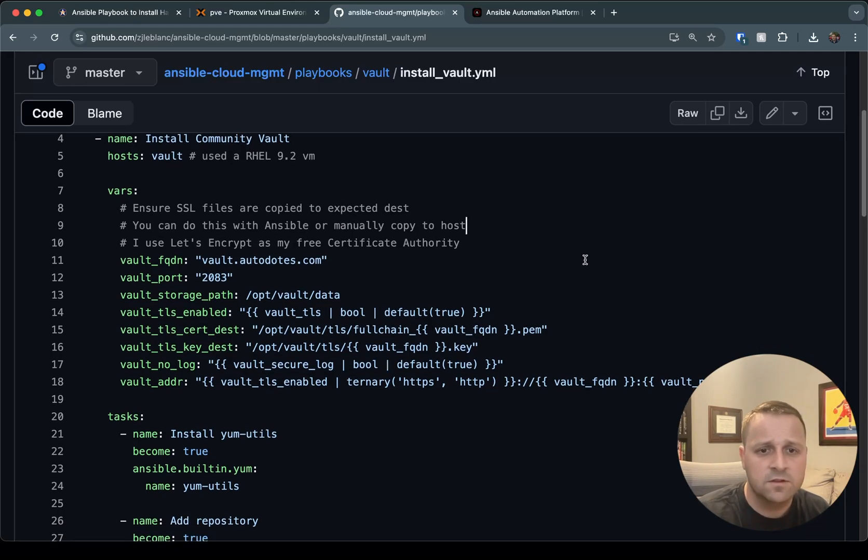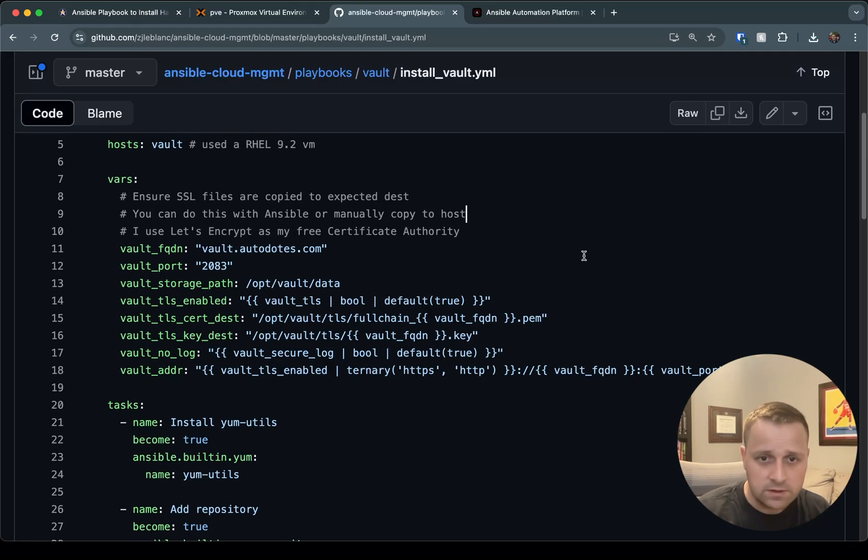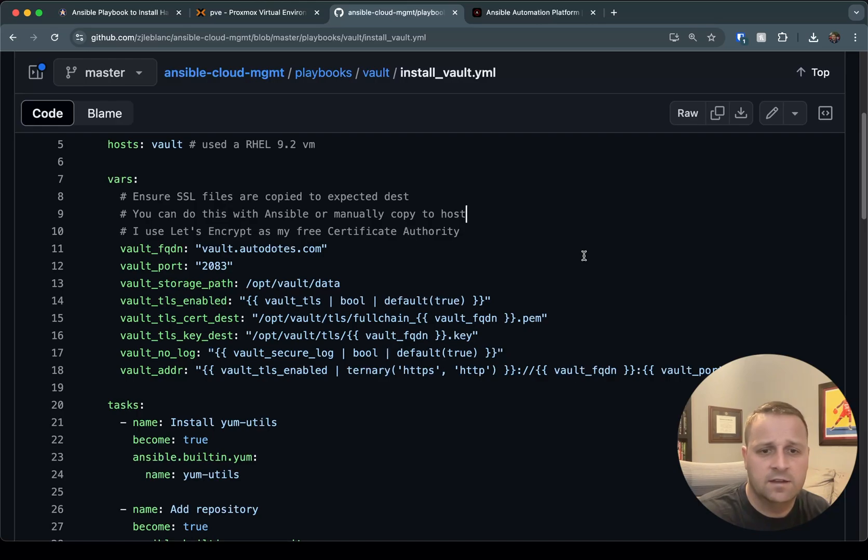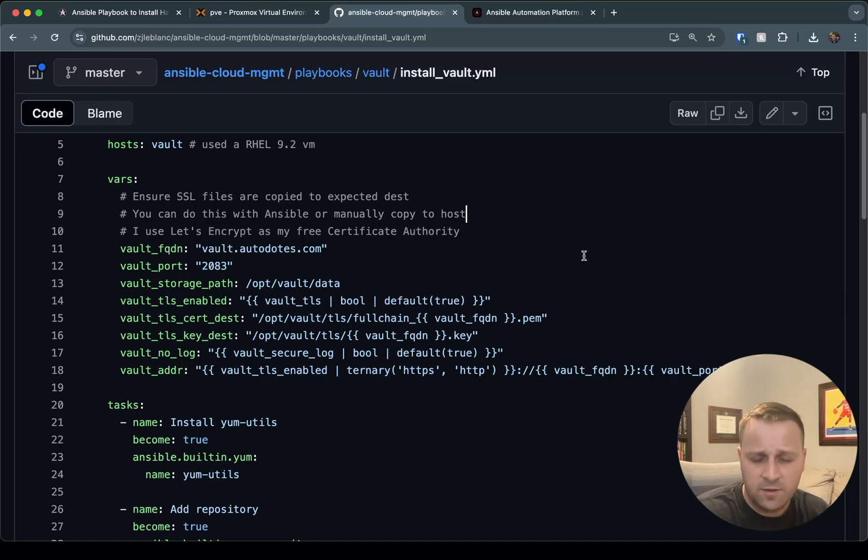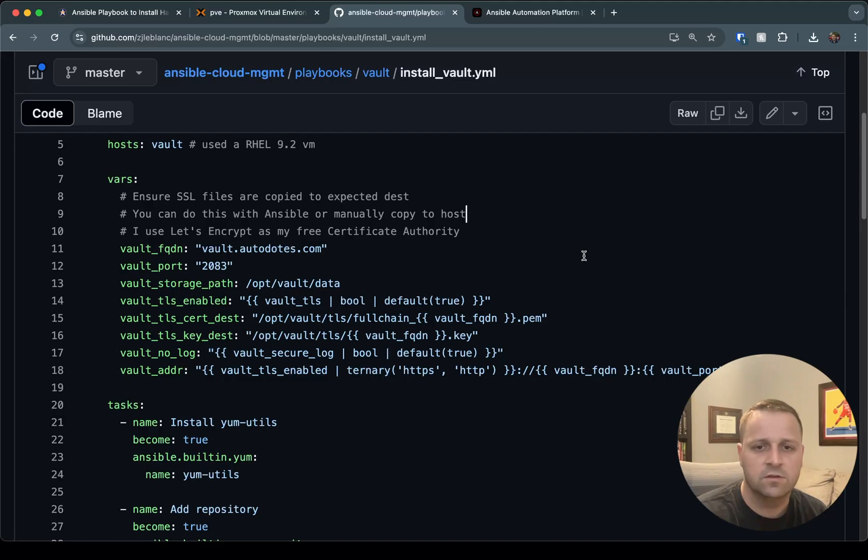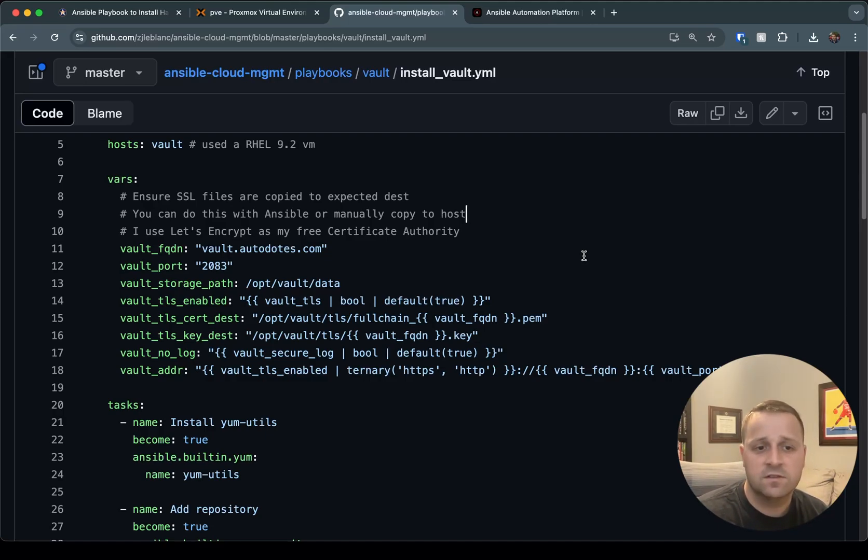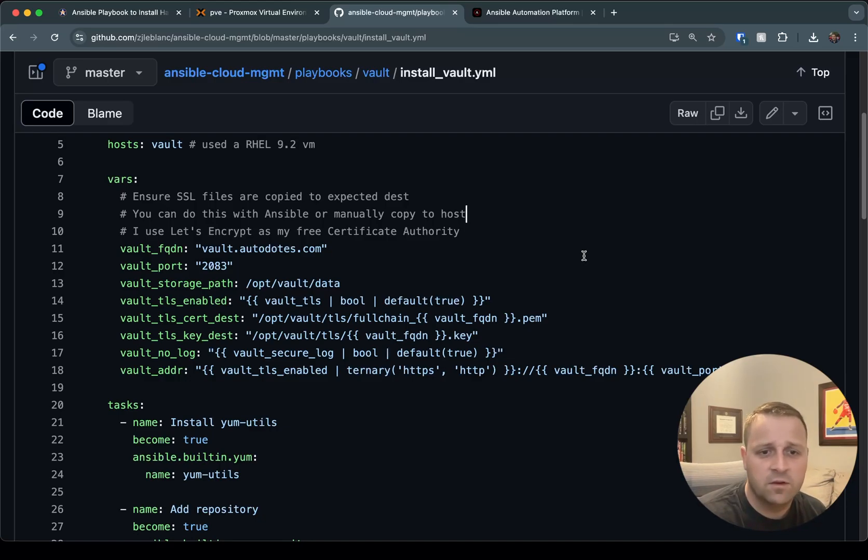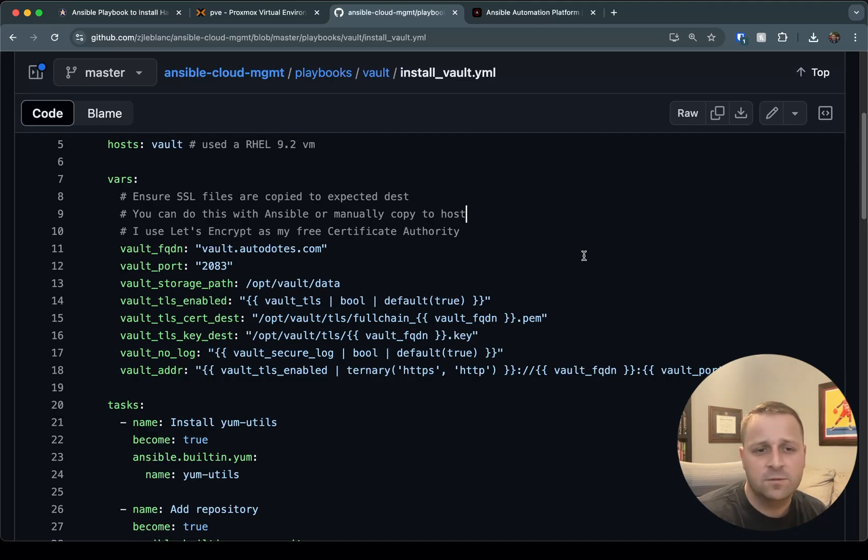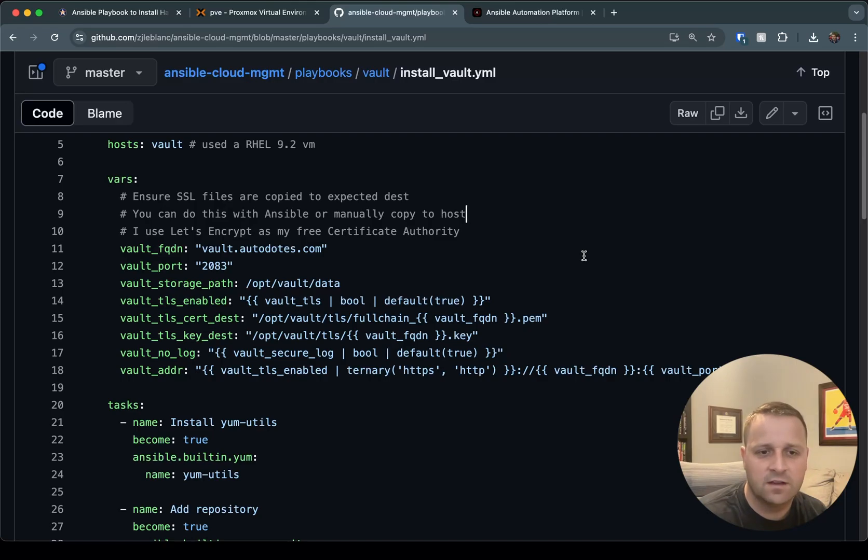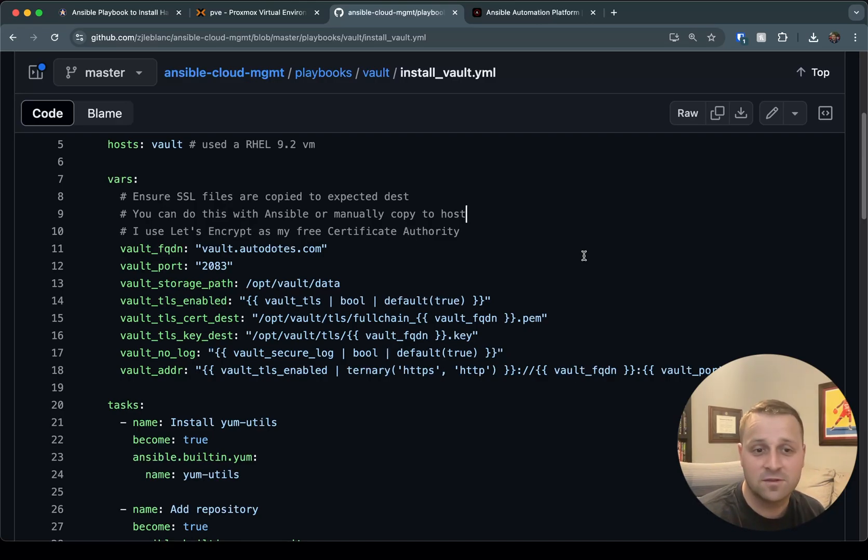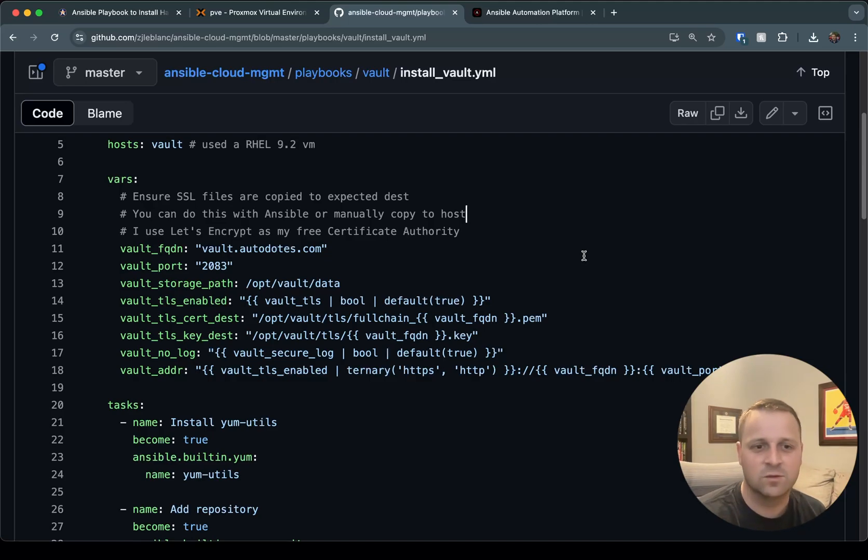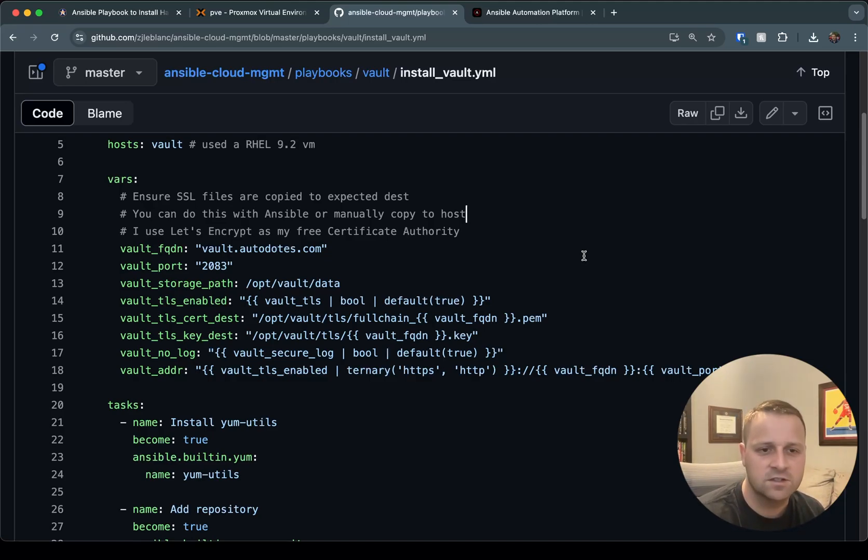There's some variables here that are going to be important for this installation. You'll see when we get into the job template that I try to marry these up with a survey to make things easy for someone to use in the Ansible Automation platform. For the purposes of this demo, the Vault FQDN is going to be vault.autodust.com. I'm using port 2083 as my SSH or SSL port. That's because I use Cloudflare as a DNS and they only support specific HTTPS ports, many of which I've already used. So 2083 is what we're going with today, but you can obviously override that in your installation.